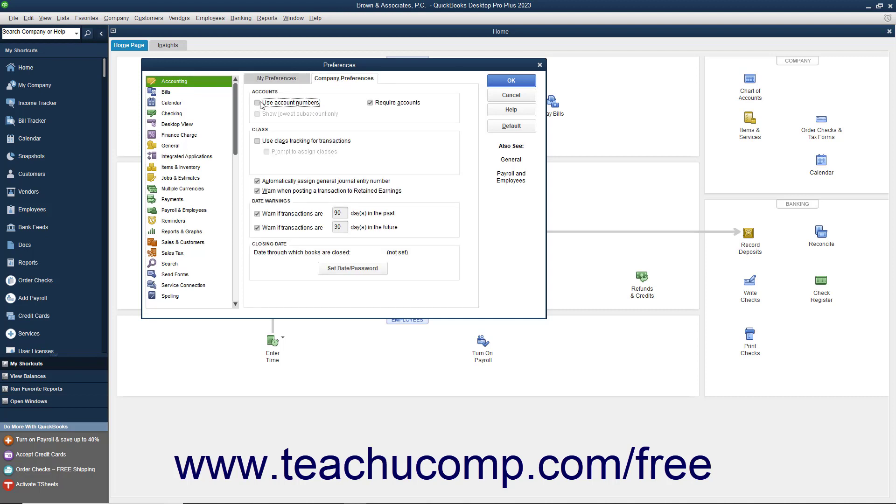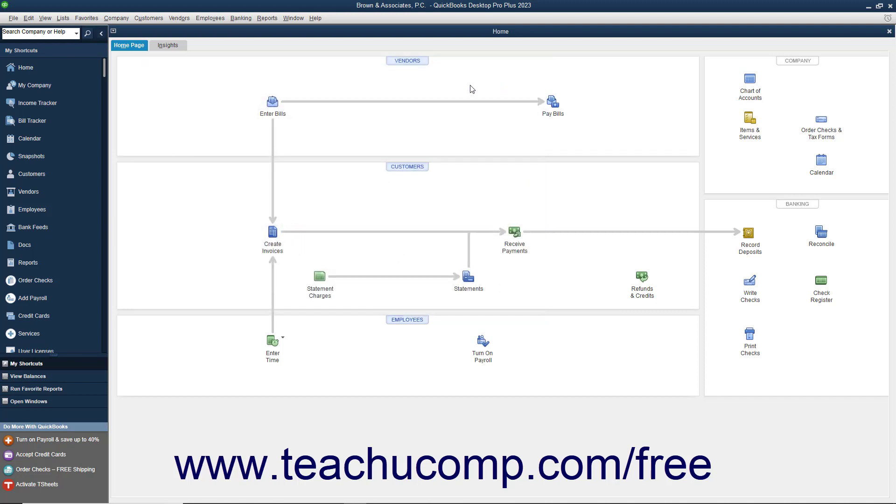You can then check the checkbox that states Use Account Numbers to enable account numbers within QuickBooks. Then click the OK button to apply the change to your company file.